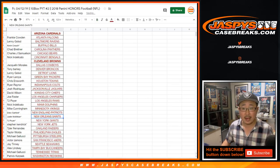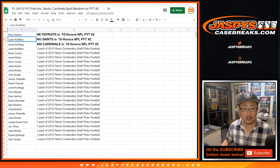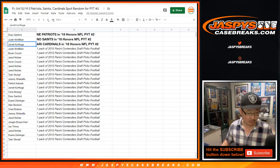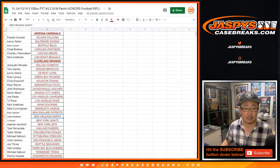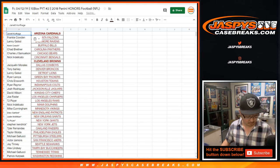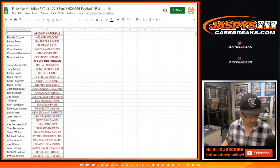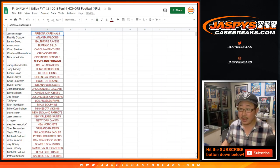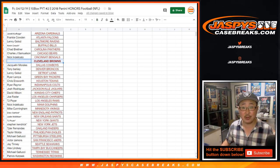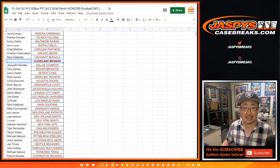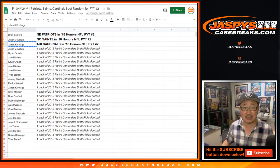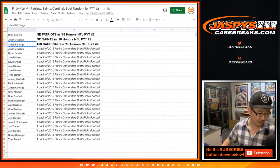Drew with the Pats. J-Mac with the Saints. And Jarrett K. with the Cardinals. There we go.